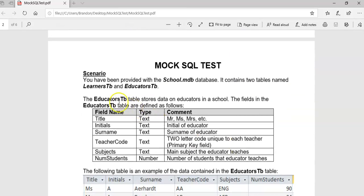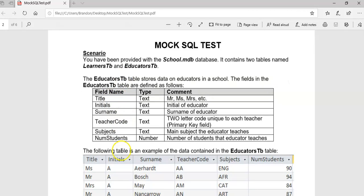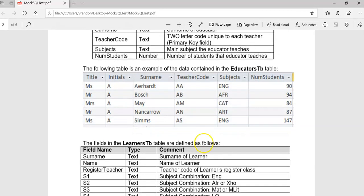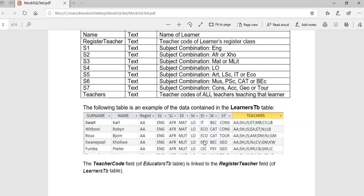We're dealing with an educators table — the fields include names, initials, surname, teacher code, and subjects. Then there's the learners table which has details about the students: their name and surname, the registered teacher, the subjects they take, and the teachers for those subjects.